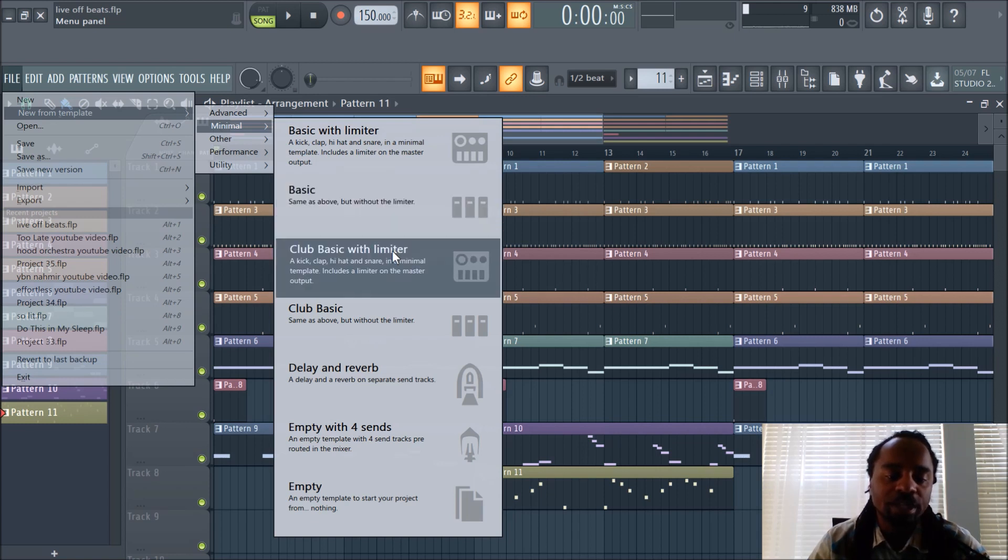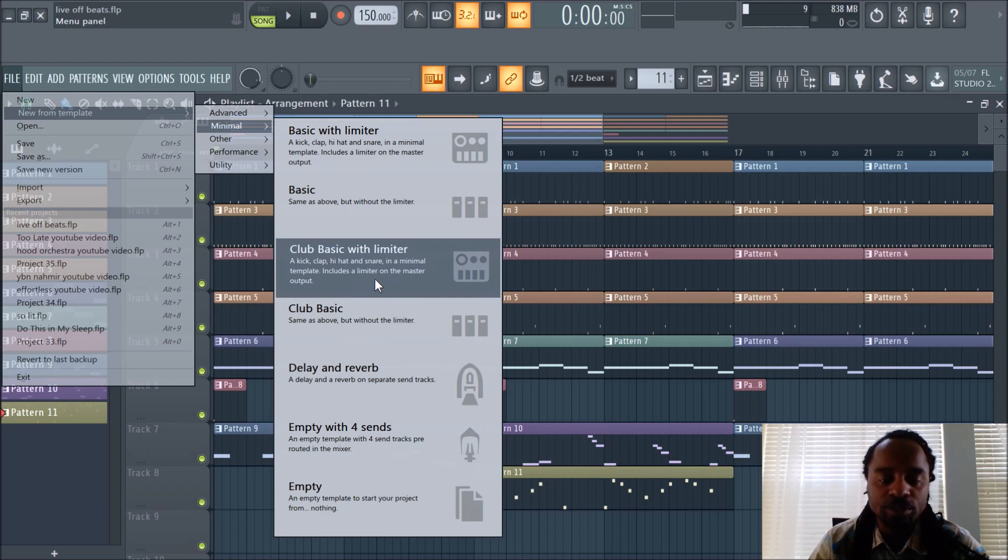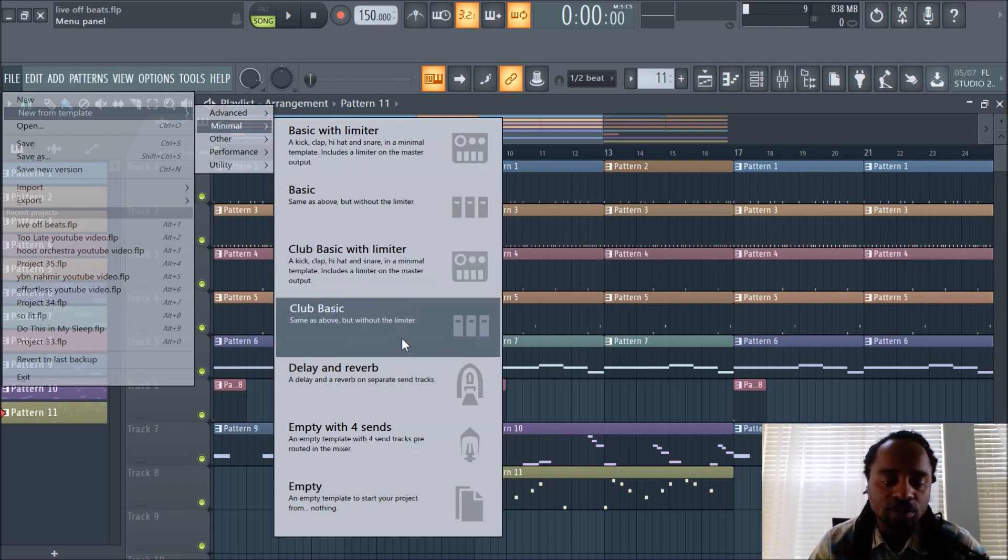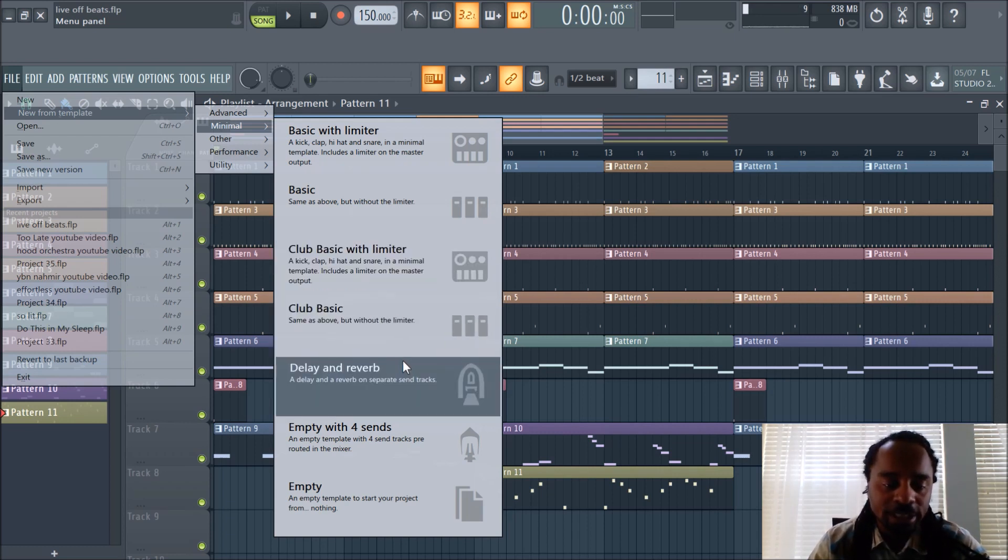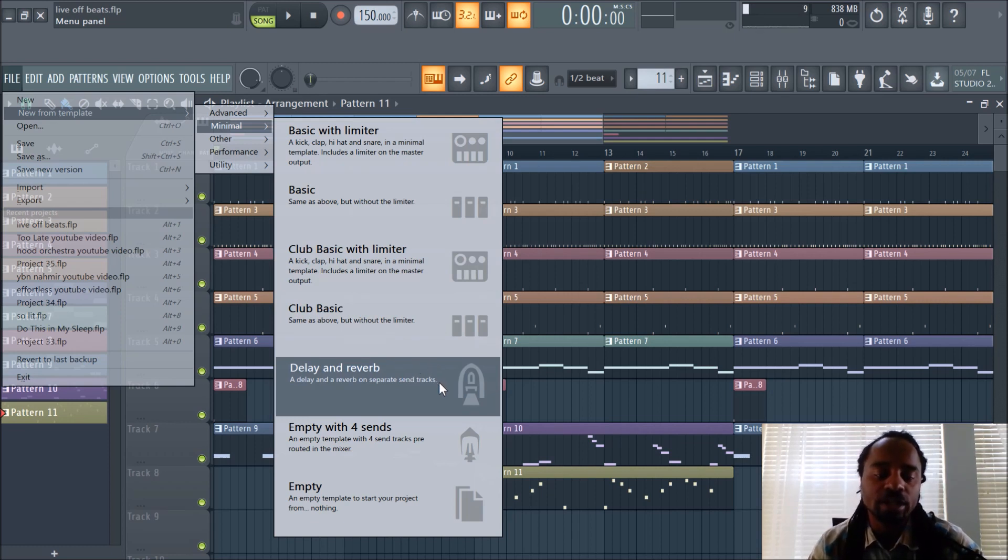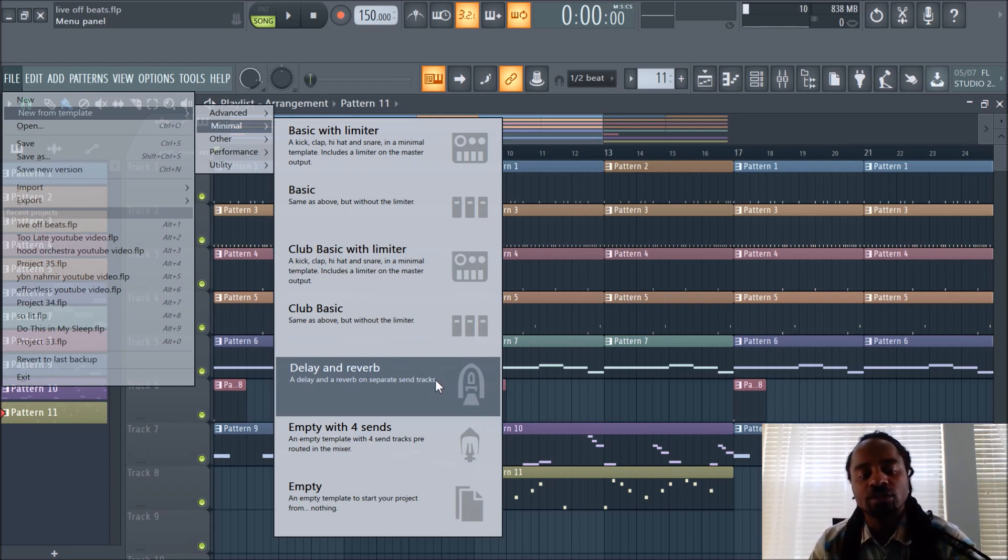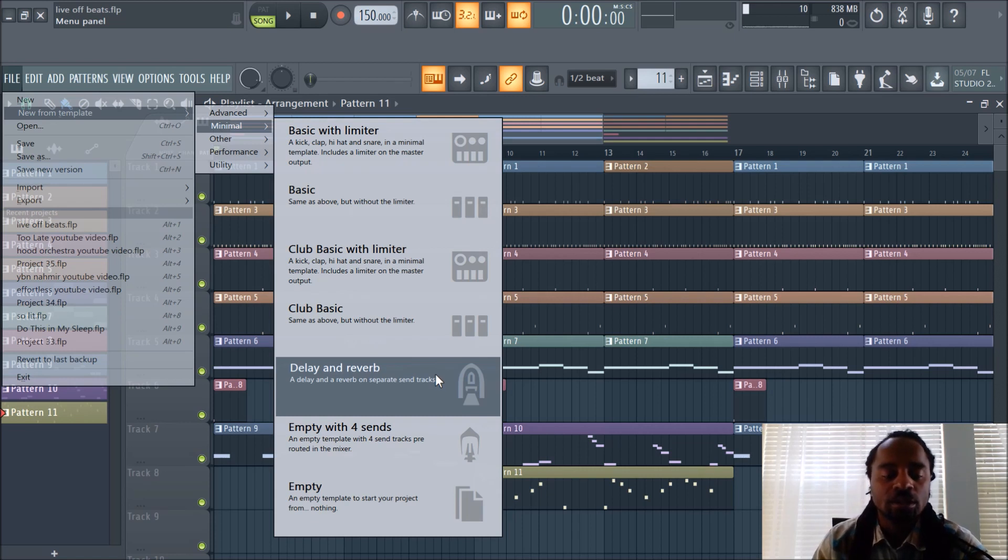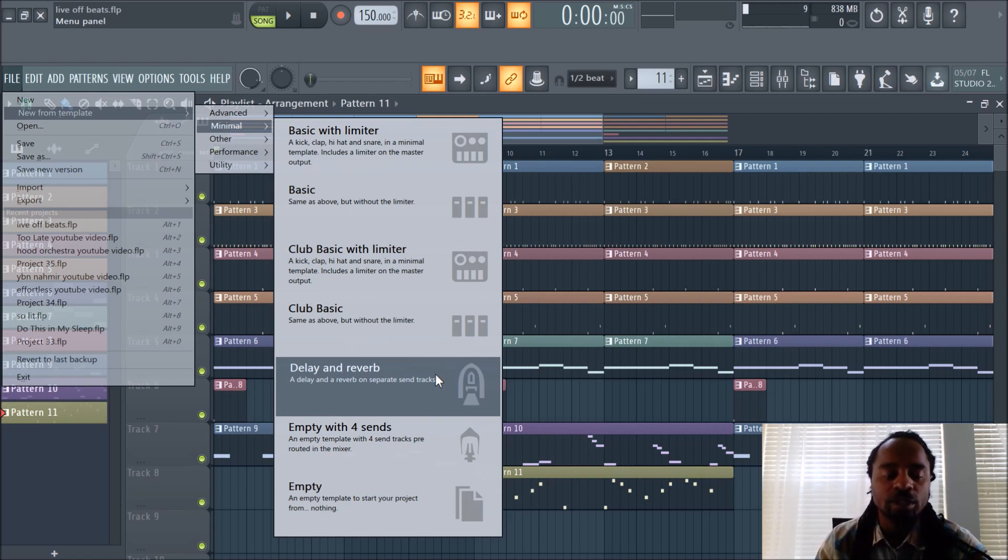These are built in, which some actually are dope, and you can also mix them and add effects where they come out to be something totally different. You have your basic, same as above without the limiter. Club basic with limiter, a kick, clap, hi-hat, and snare, and a minimal template includes a limiter on the master output. A club basic, same as above. Delay and reverb, a delay and reverb on separate send tracks. That's dope, especially if you're doing vocals that may be good for you, if you're recording and mixing vocals.